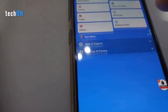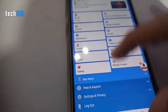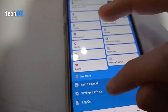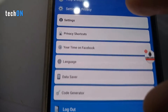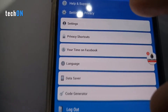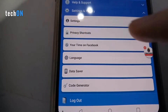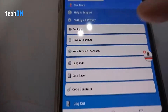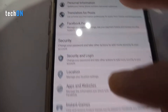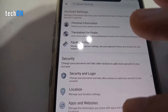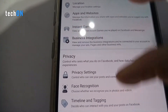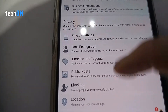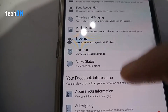Then you go to Settings and Privacy, click Settings. Now you're going to see a new tab here on Facebook.